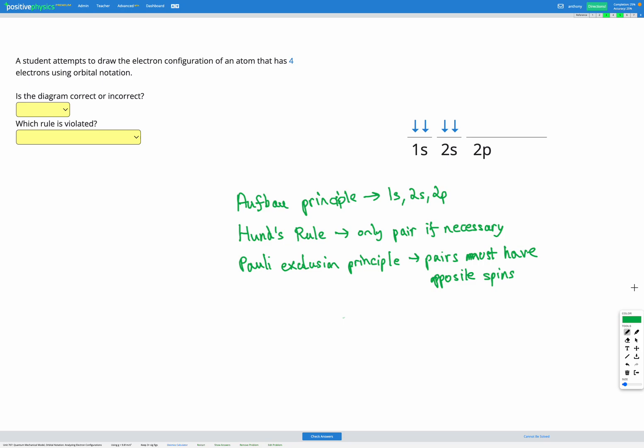In this question we have an atom with four electrons. Let's go through and check if this student's diagram looks correct or not. Firstly, the Aufbau Principle — we have to fill the 1s subshell first, then the 2s subshell, and then the 2p subshell etc. Here we can see we've got two in the 1s subshell so that's full, two in the 2s subshell so that's full, and that's all our electrons. So that looks correct — they filled in the right order. The Aufbau Principle is being followed.